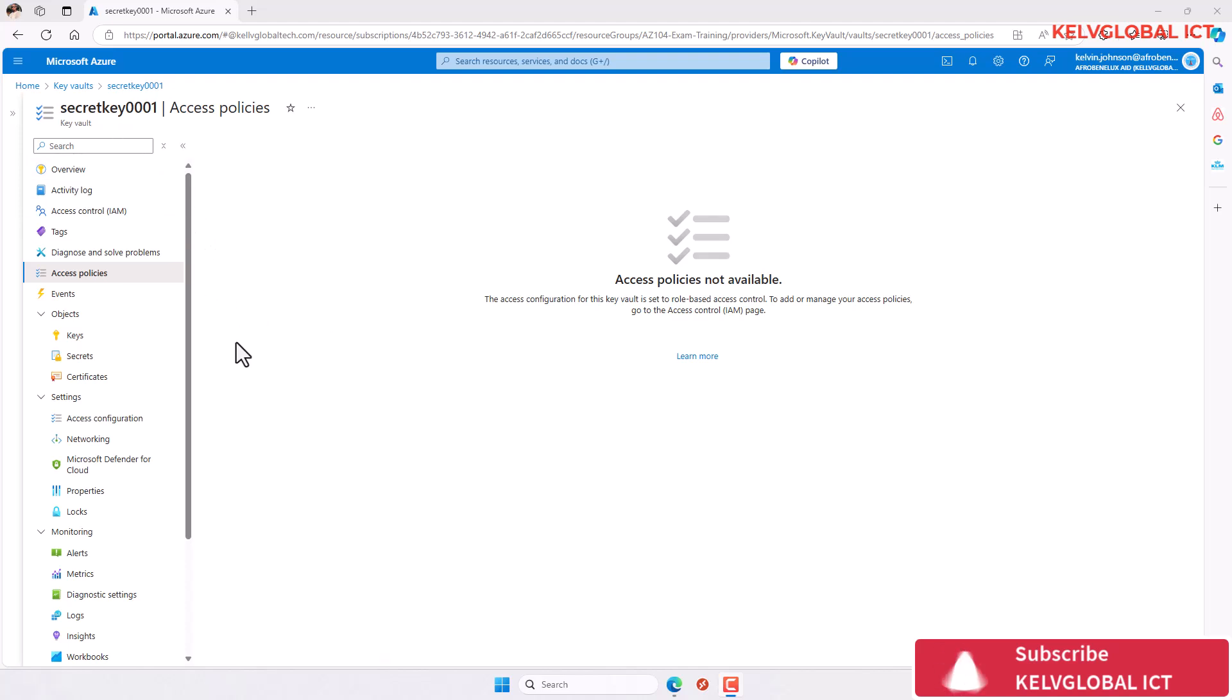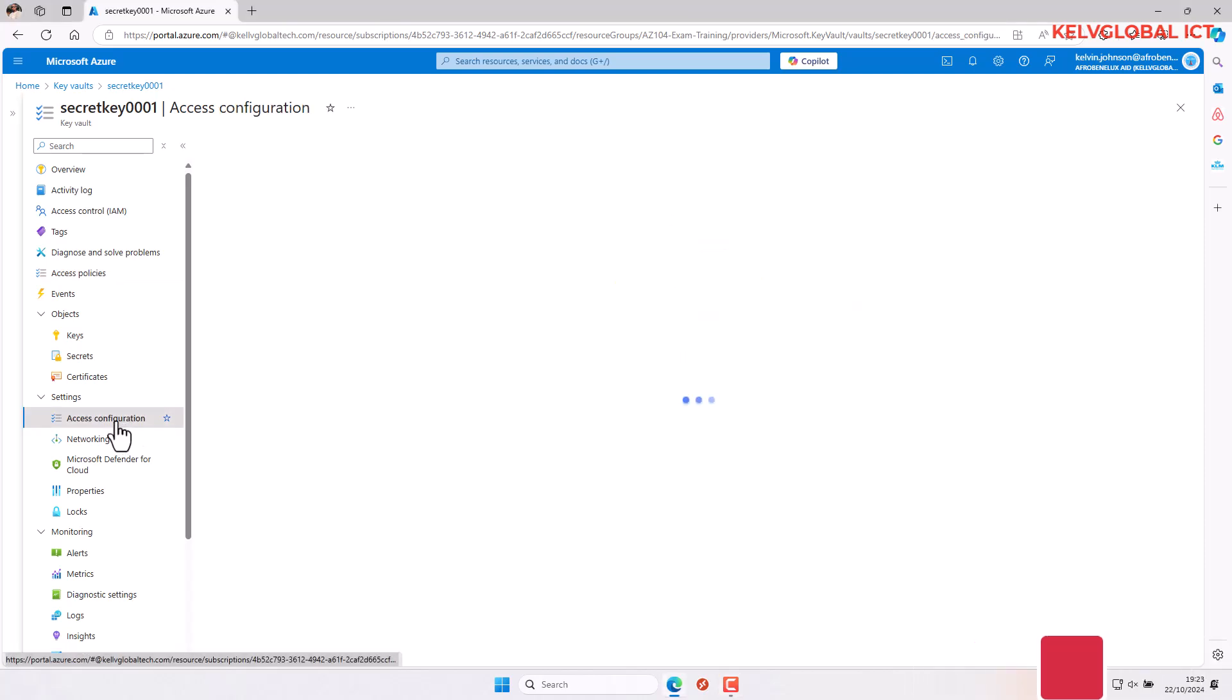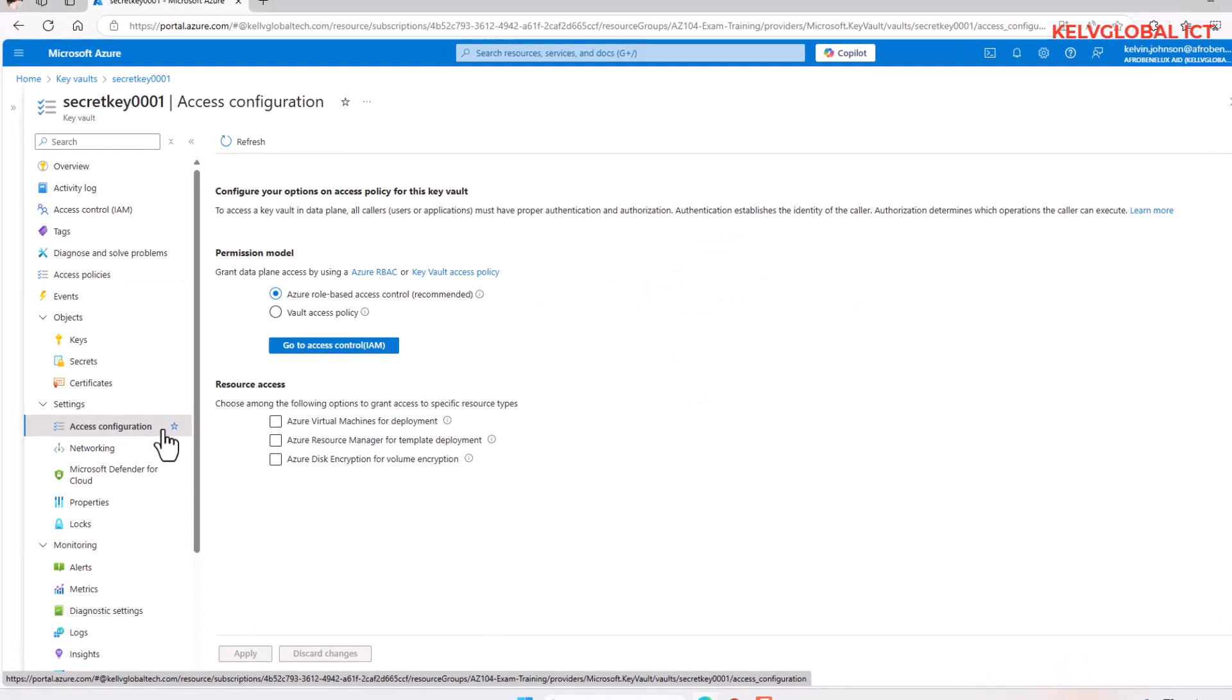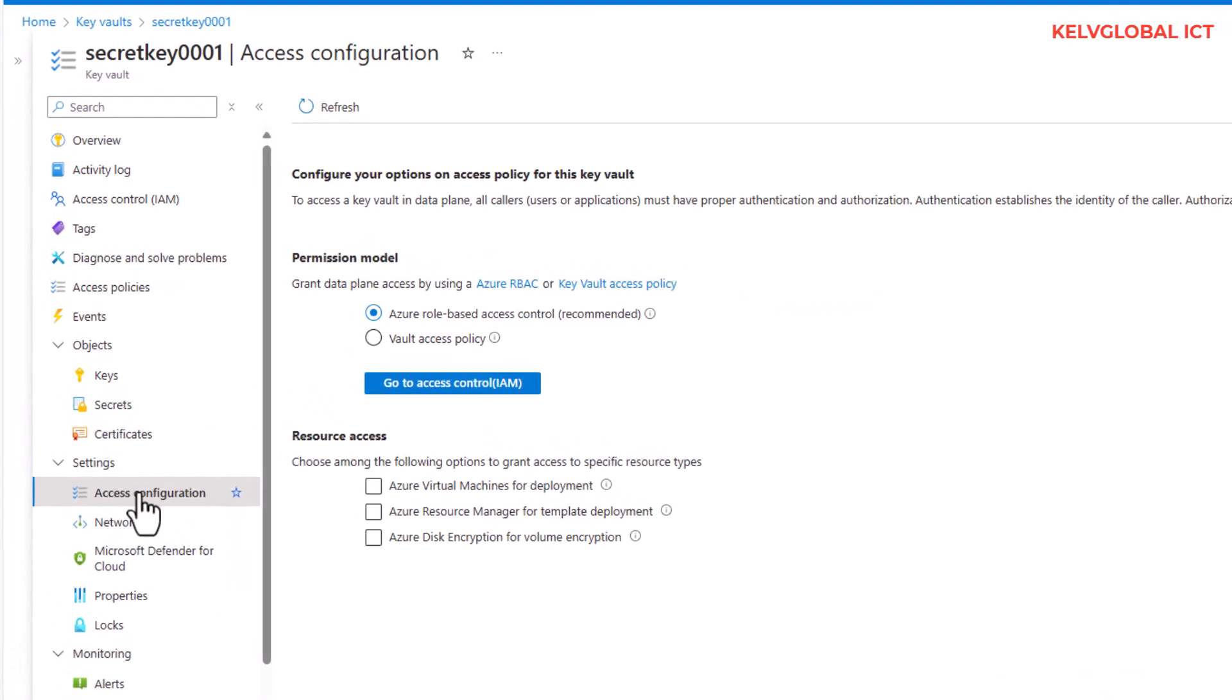For example, if I go to access configuration, you can see this is Azure role-based access control. But if you have created a vault access policy, you will have the opportunity to create access policies.